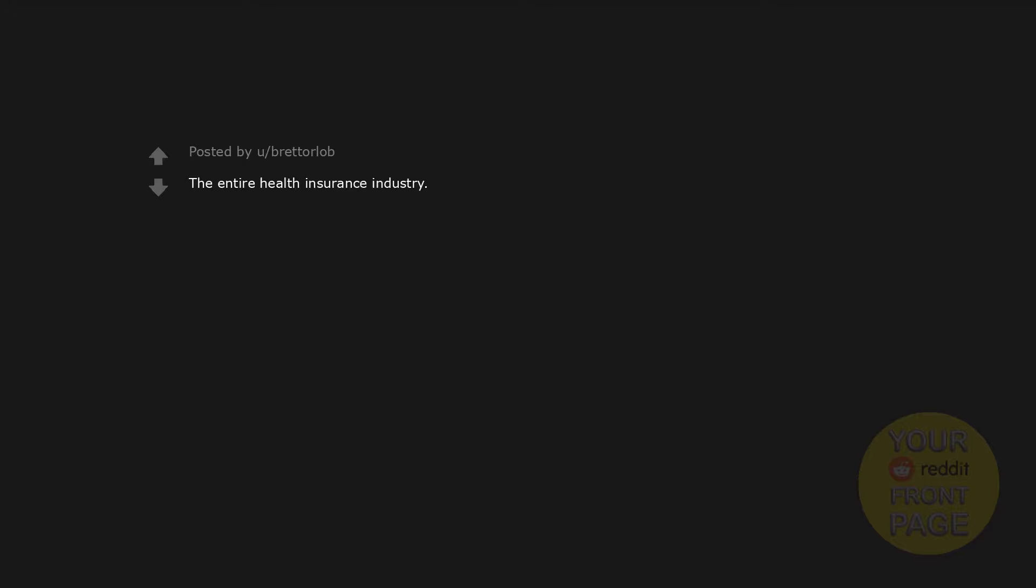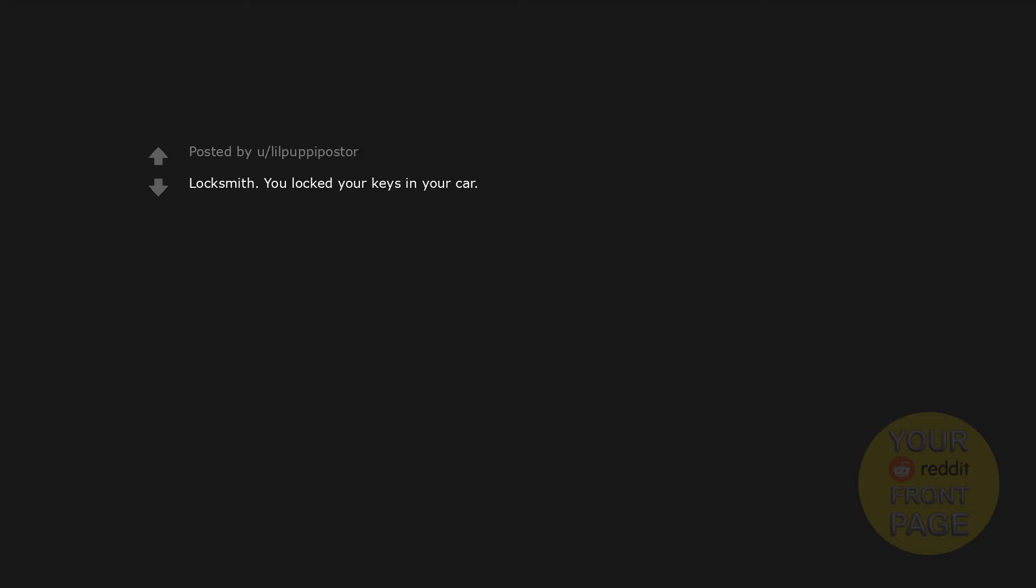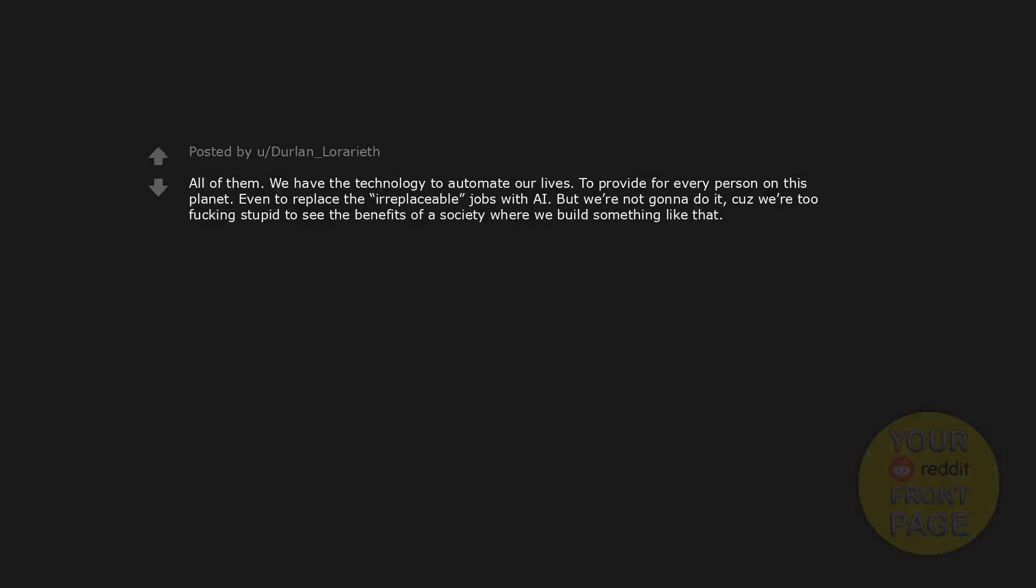Livestreamers and vloggers. Conservative politicians. The grocery store worker who has to supervise the self-checkout - obviously a good percentage of people can't figure it out. The entire health insurance industry. Social media influencers. CEOs of billionaire companies. Locksmith - you locked your keys in your car. Republican politician. All of them. We have the technology to automate our lives, to provide for every person on this planet, even to replace the irreplaceable jobs with AI, but we're not gonna do it because we're too fucking stupid to see the benefits of a society where we build something like that.